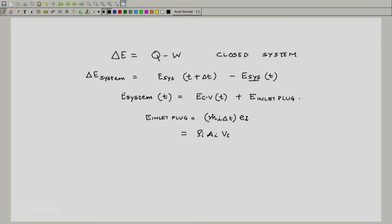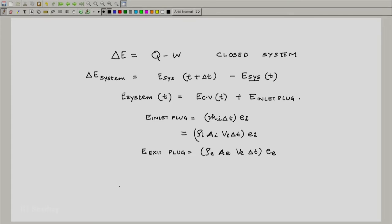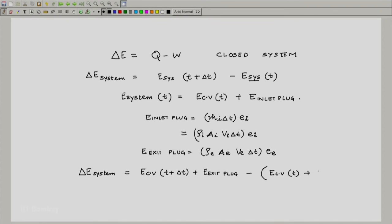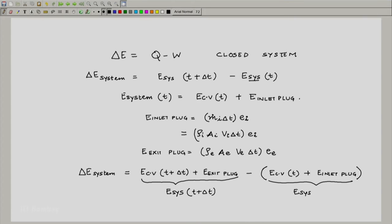This can also be written as rho_i·A_i·e_i·delta_t. Similarly, the energy of the exit plug is rho_e·A_e·V_e·delta_t·e_e, where e_e is the specific energy at the exit. So overall, delta_E of the system equals E_CV at t plus delta_t plus the exit plug energy minus E_CV at t minus the inlet plug energy.